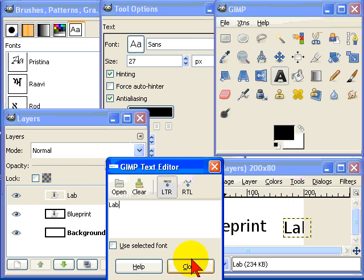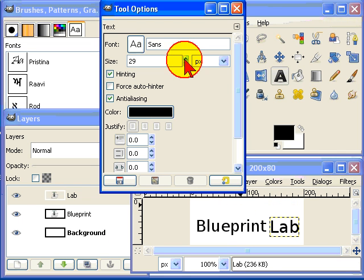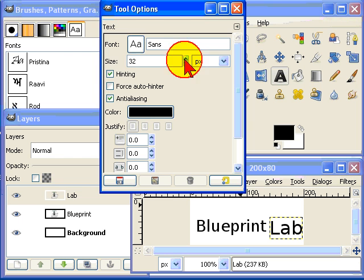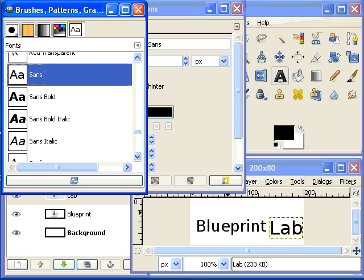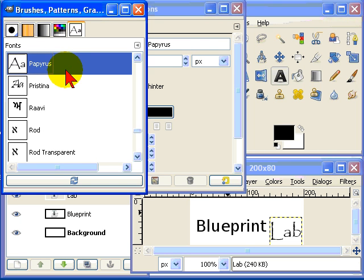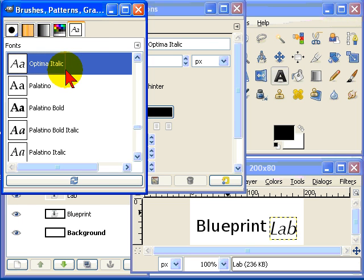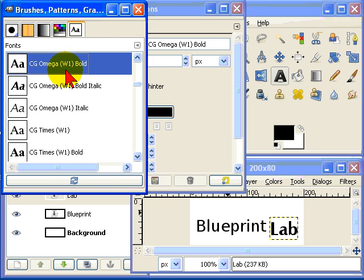Then resize the second word and choose a font like that one.